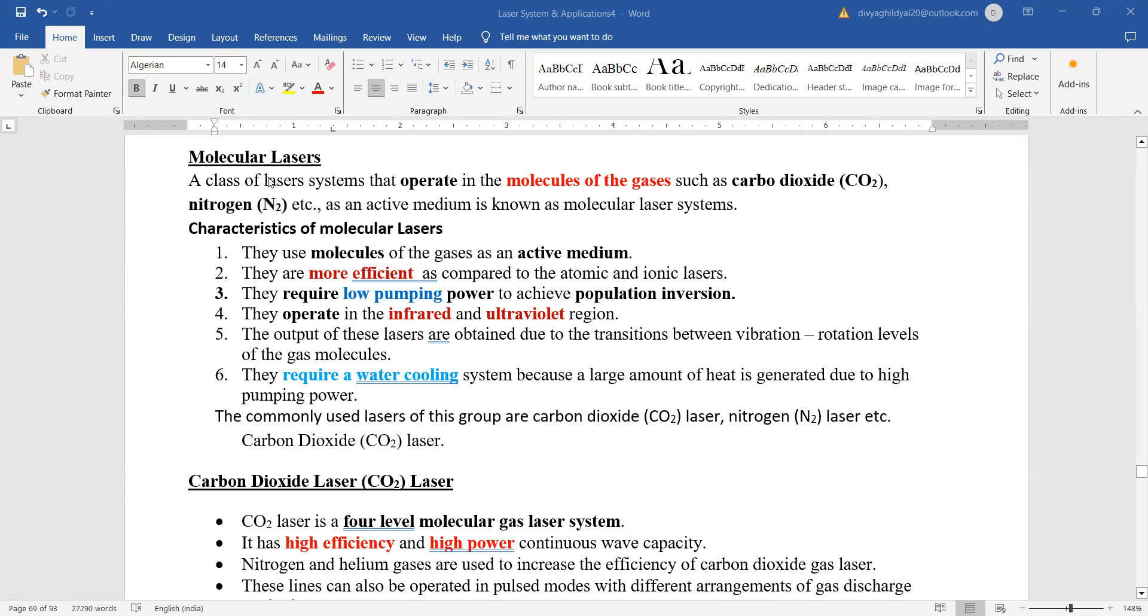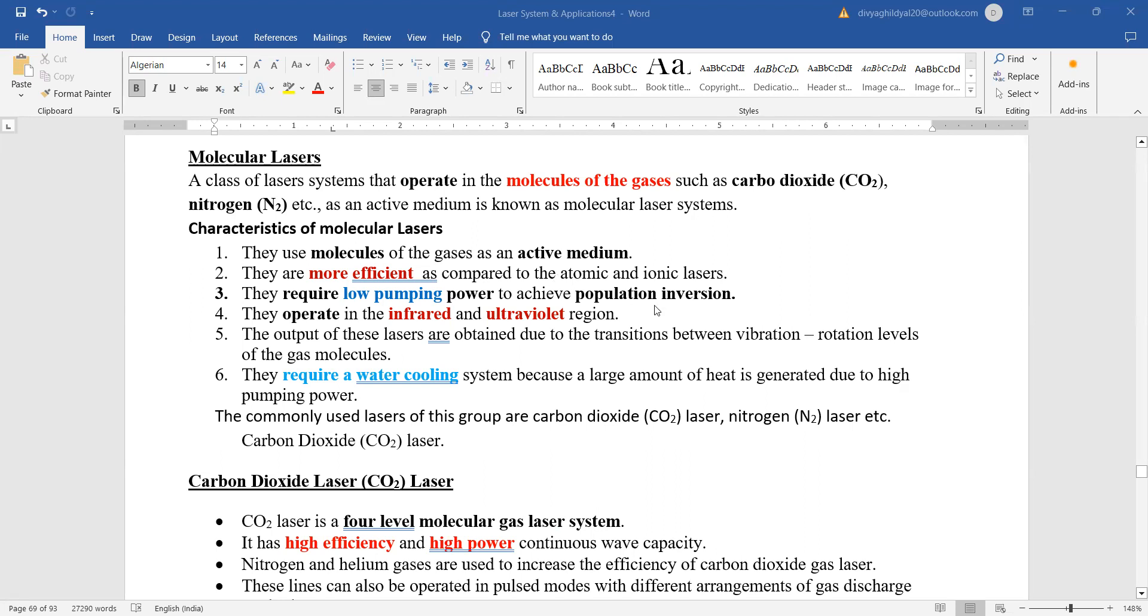Now molecular lasers—that means obviously the active medium here is going to be the molecules of the gases such as carbon dioxide (CO2), nitrogen (N2), etc. Molecules will be used as an active medium. They are very highly efficient when you compare them to atomic and ionic lasers because they require very low pumping power to achieve population inversion.